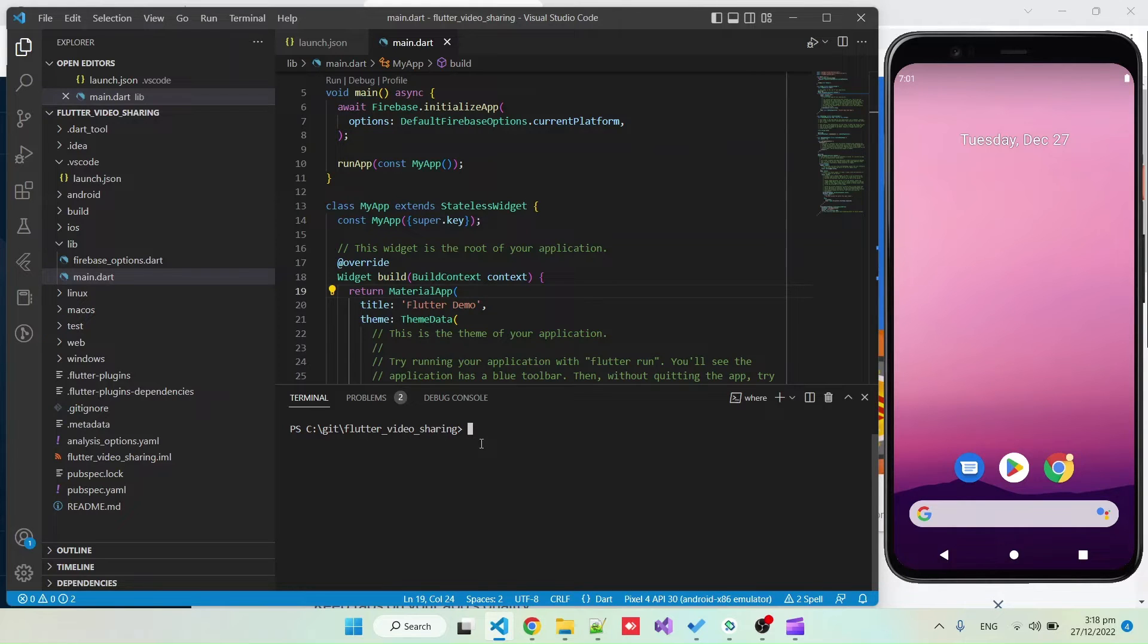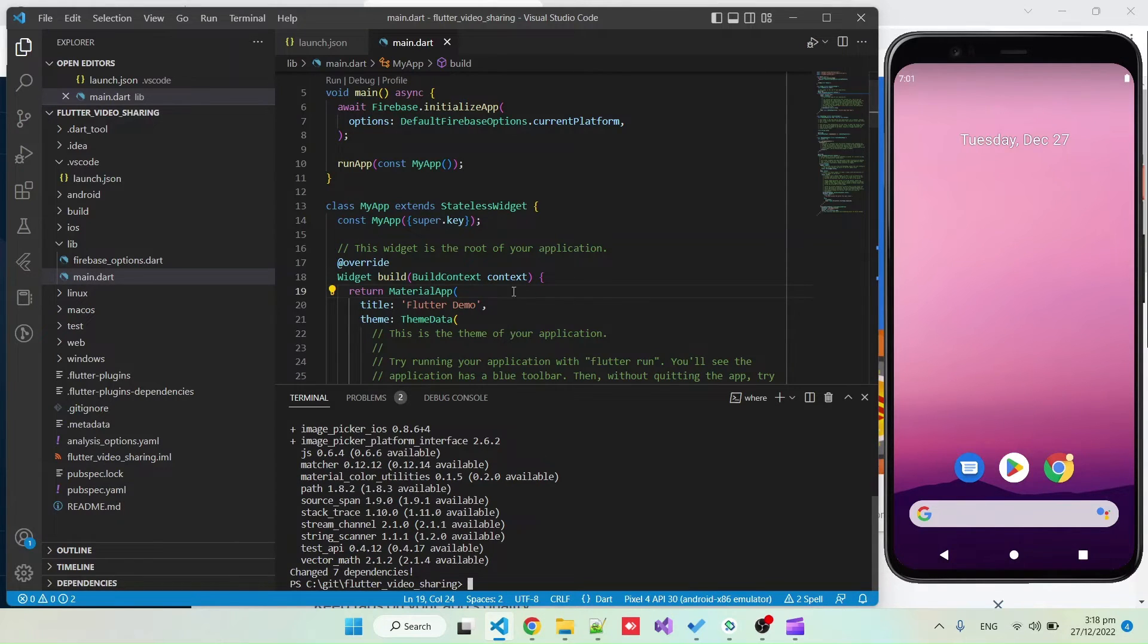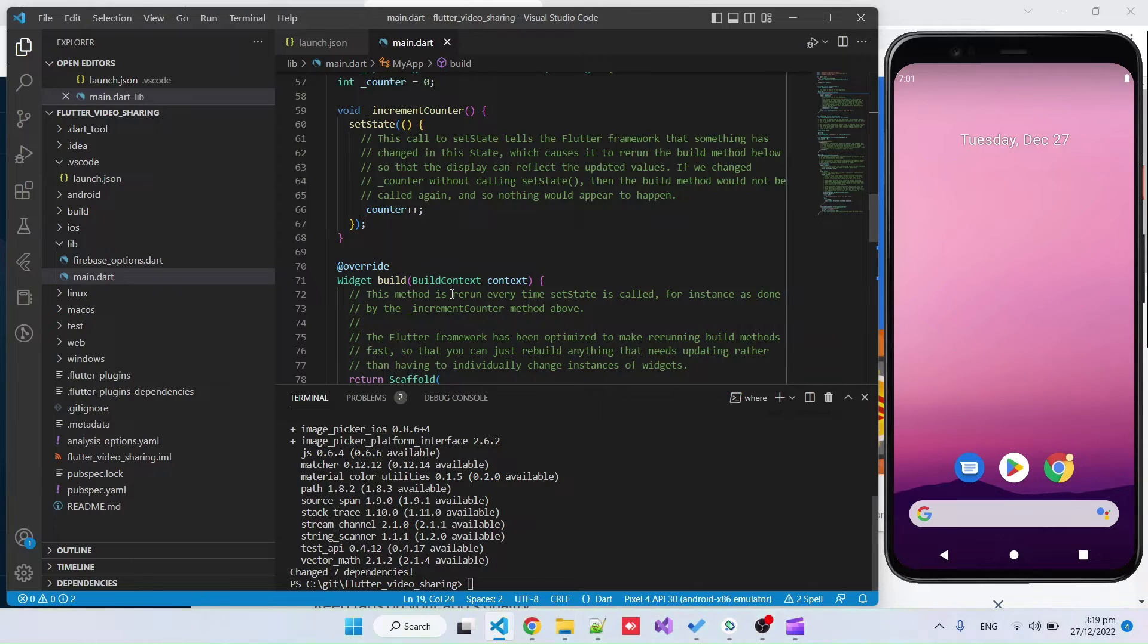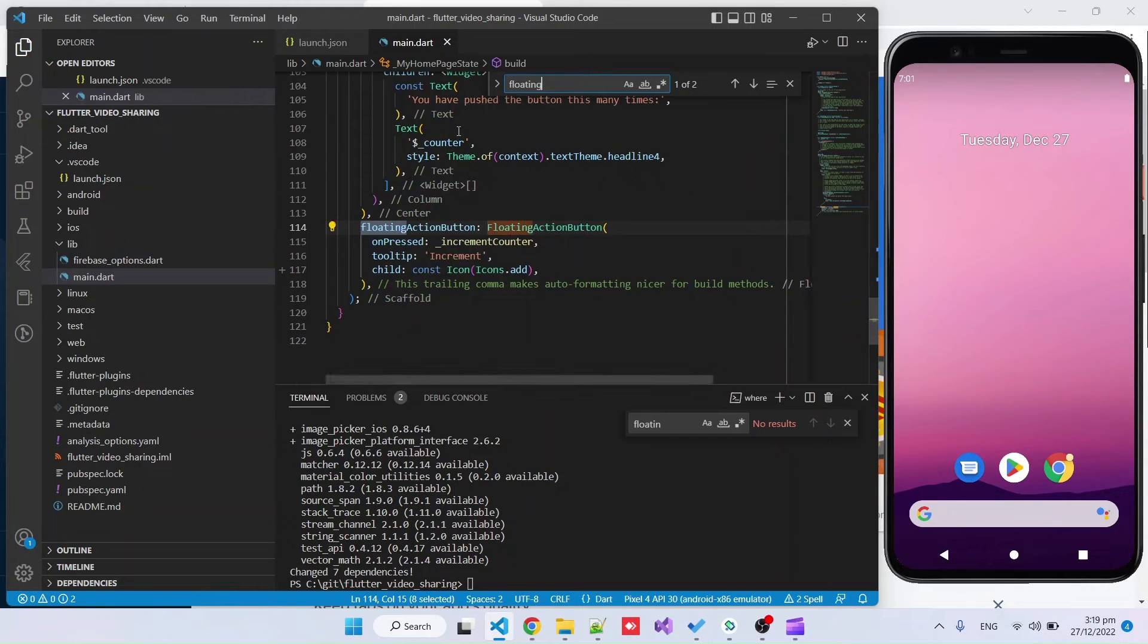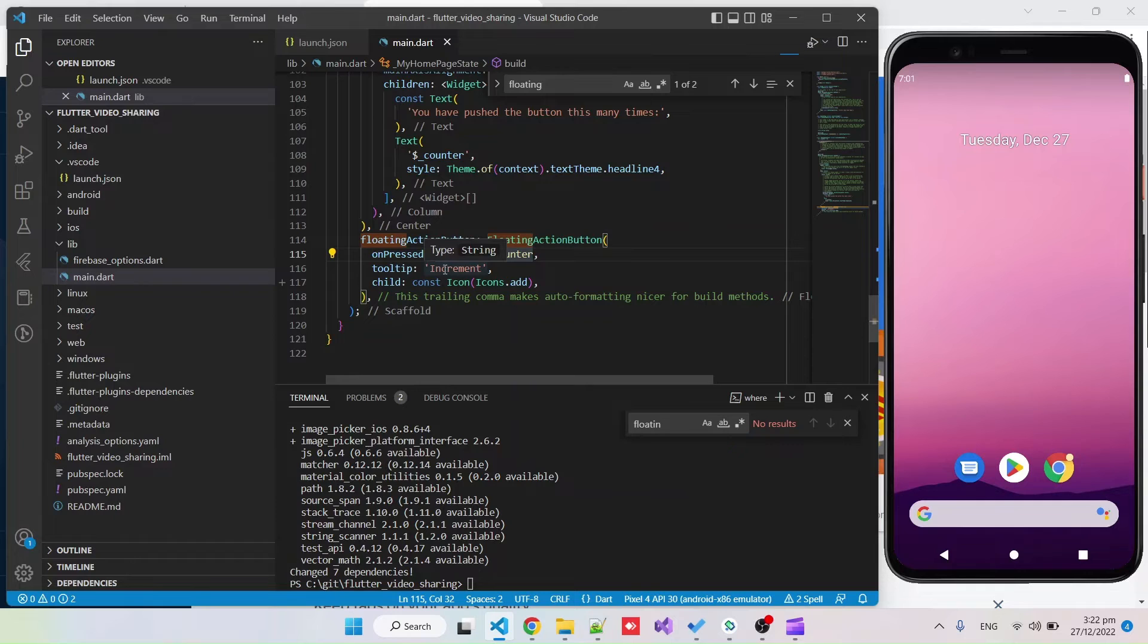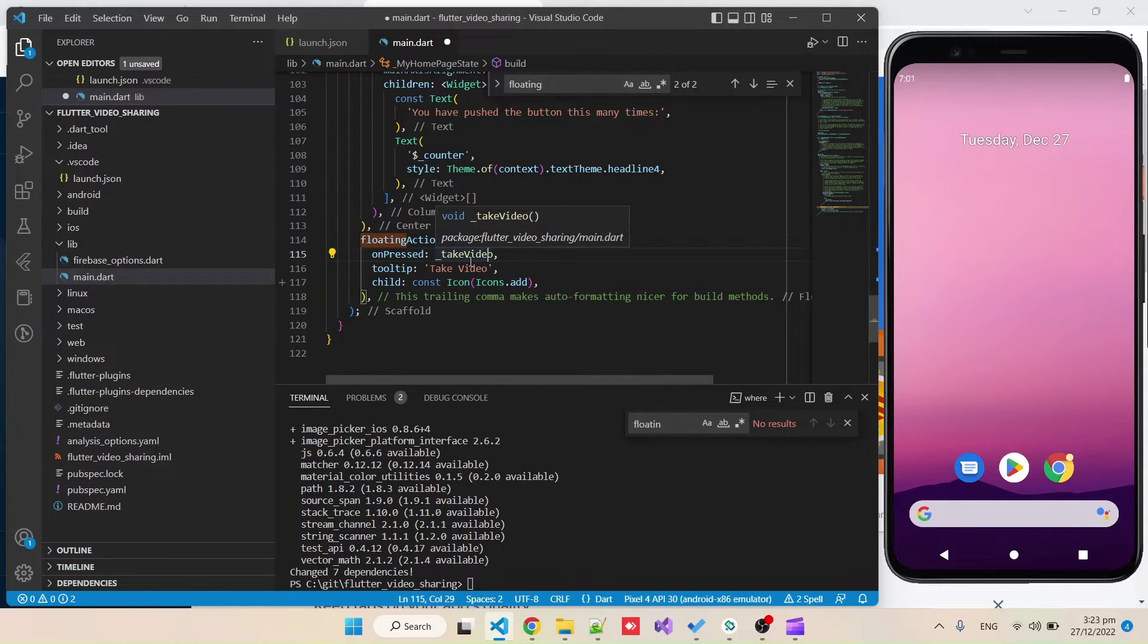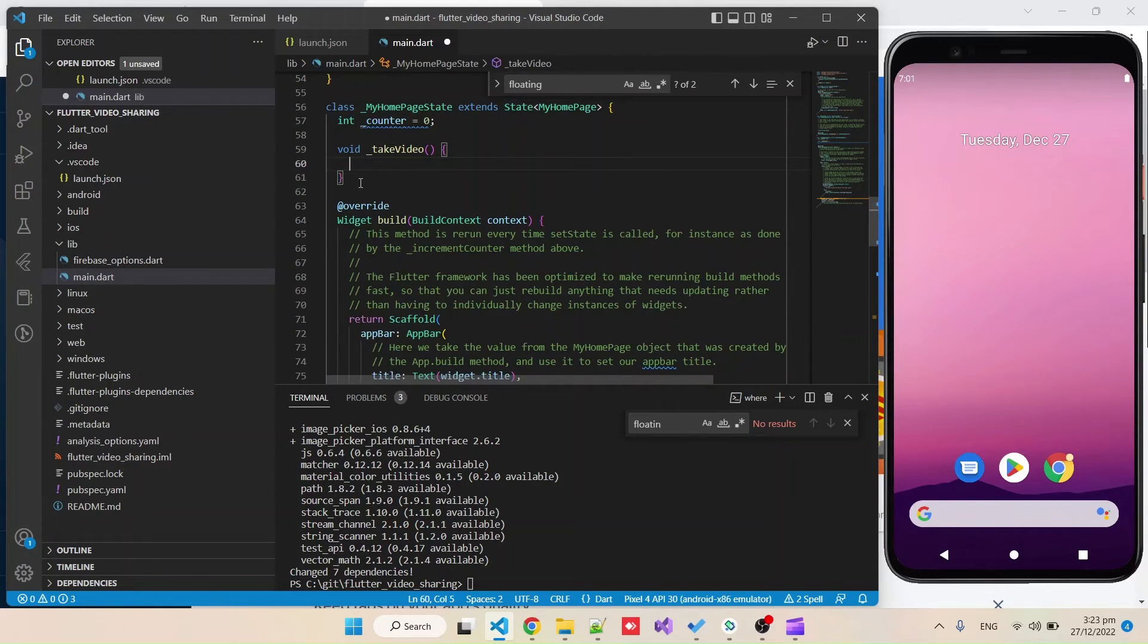This is the basic Firebase setup and now we can start writing the actual app code. We're going to start with the image picking part of the app which is probably the simplest. Flutter pub add image picker. We're going to use it to select a video and upload it. We are going to just use the main floating action button for now and after that we're going to extract it to the relevant place. We can start by renaming this to take video, this is what happens when you click the button.